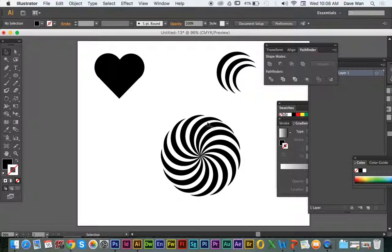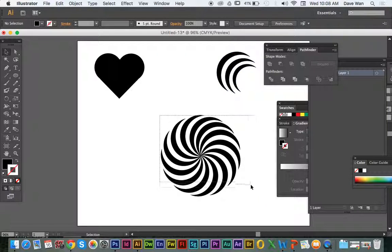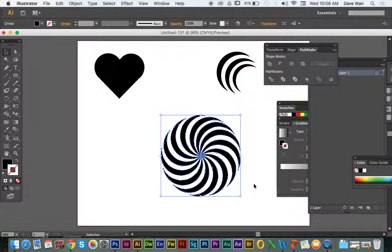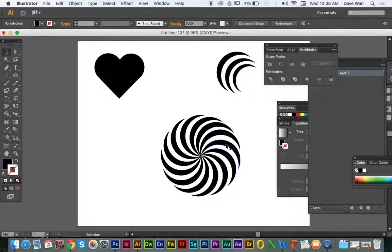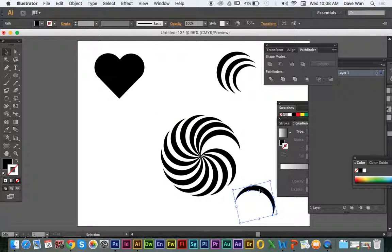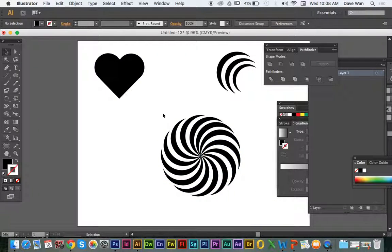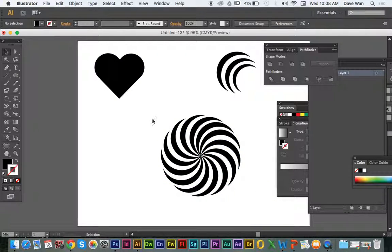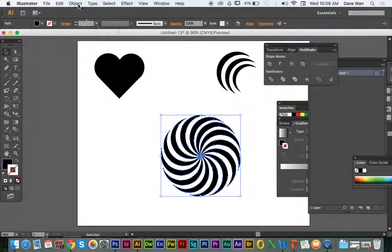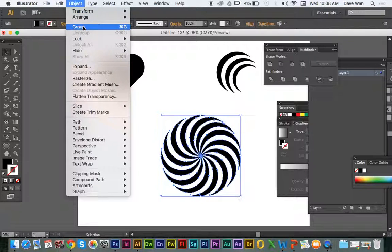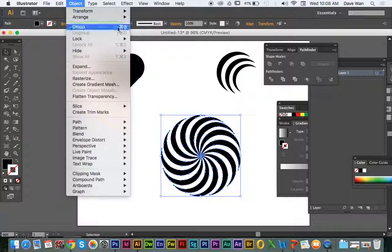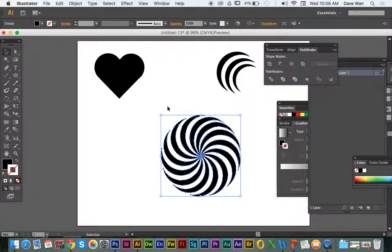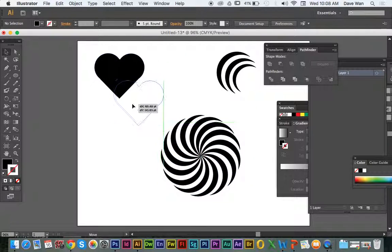So to ungroup the shapes again, you're going to hit command shift G and it will separate them all again. But those are just a couple of things you want to keep in mind of when you make your shapes. So those commands are up here. Command G is going to be group. Command shift G is going to be ungroup.